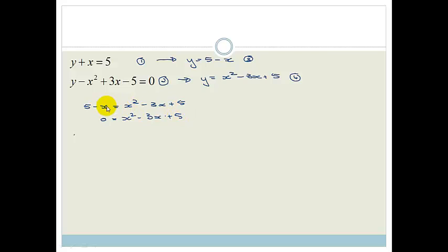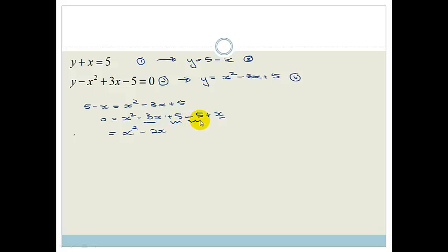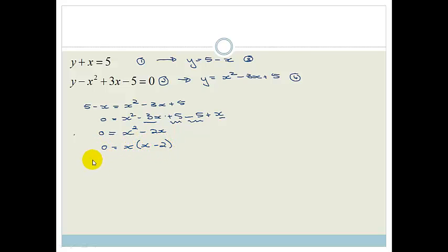So we've got 0 equals x squared minus 3x plus 5, and I'm bringing everything over to one side. Taking this across, it becomes minus 5 plus x. We've got x squared, and adding the like terms: minus 3x plus x becomes minus 2x, and plus 5 minus 5 goes away. So we've got x squared minus 2x. We can take out a common factor of x, leaving x times x minus 2.